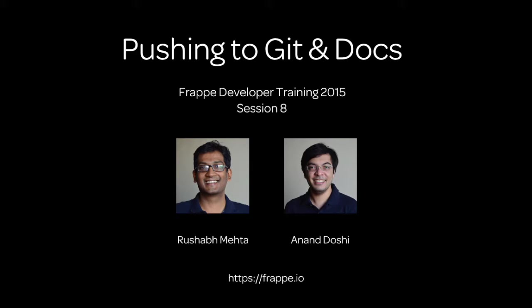Hi, welcome to session 8 of the Frappe developer training. This is Rushabh. This is a screencast that we did to build an application in Frappe so that it becomes a base for training. We're building a meeting app.